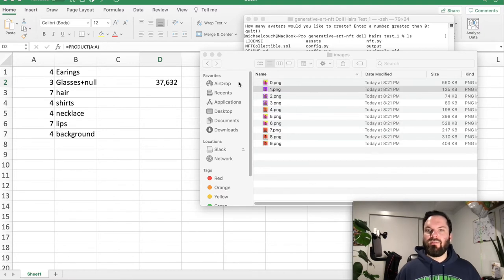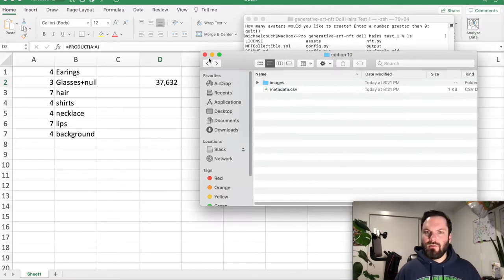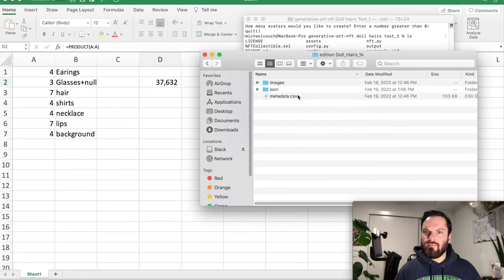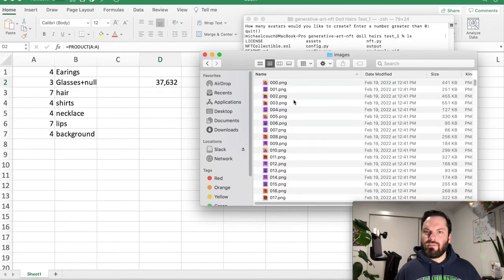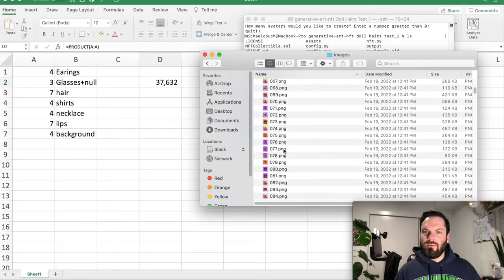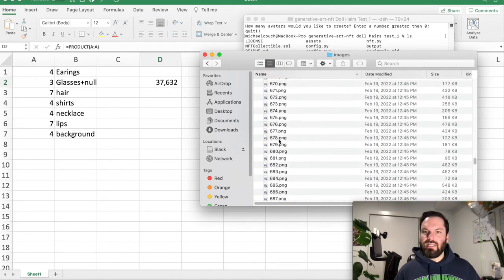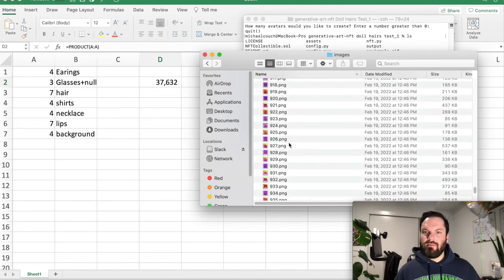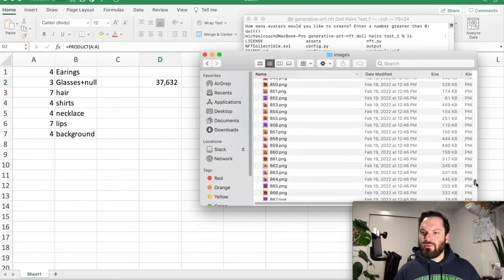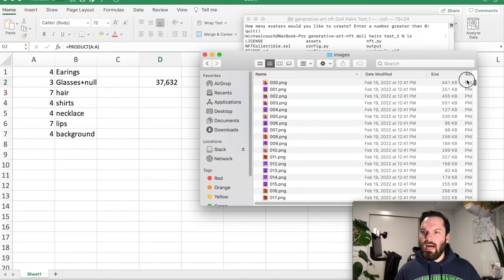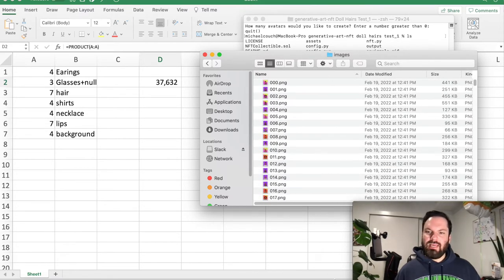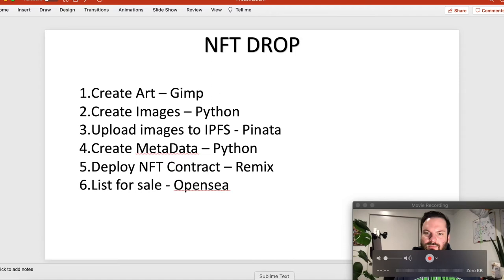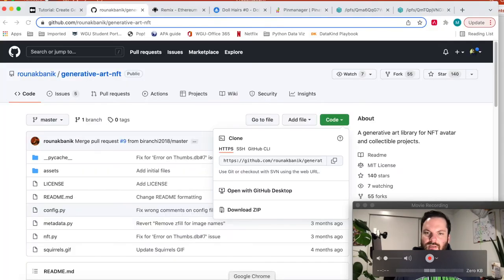So now you have, let's go out of this one, let's go to my 1,000. Go to images. So 1,000 unique images. Look at that. Now what we need to do is we need to upload these images to IPFS. So we created our images. Now let's upload them to IPFS.